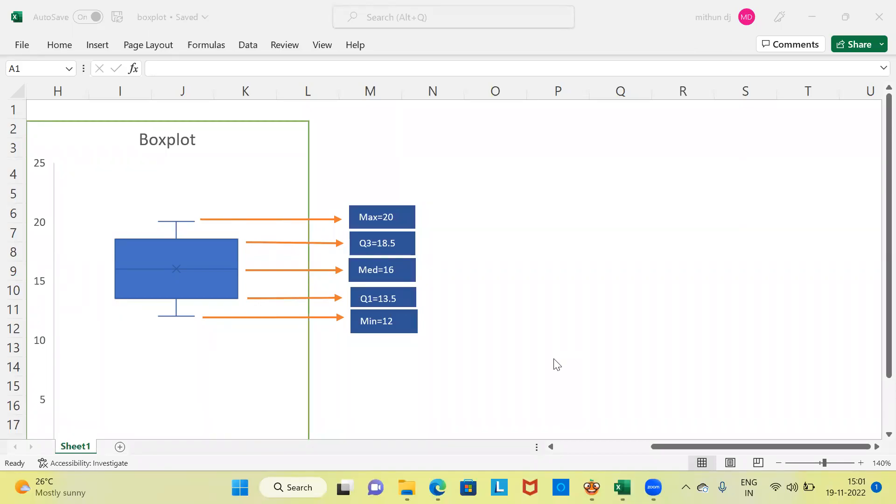Namaste and a very good morning to all of you. I welcome you to my channel, The Outlier. My name is Mitun. In today's video I'll be talking about the box plot. Before I demonstrate what exactly is a box plot and how it is useful, may I request you to subscribe to my channel and like and share my videos.